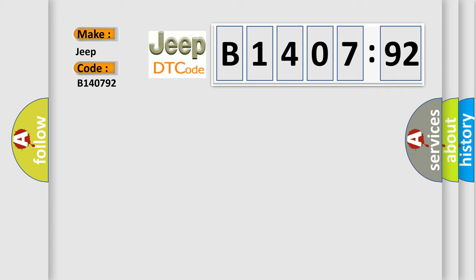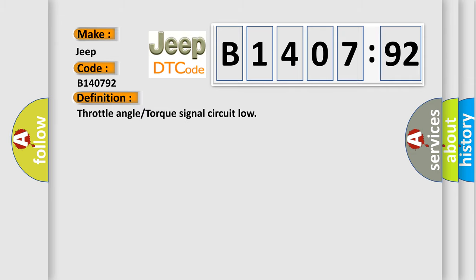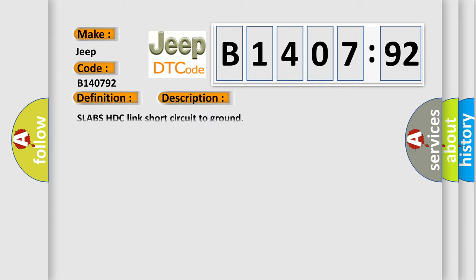The basic definition is throttle angle or torque signal circuit low. And now this is a short description of this DTC code.